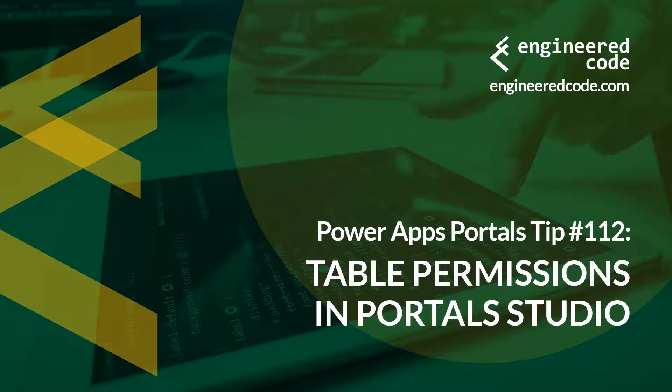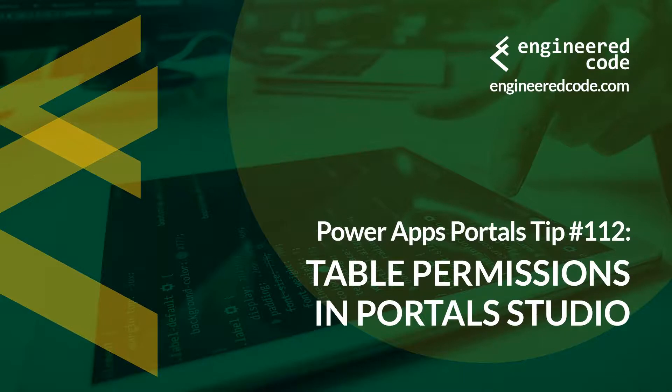Thanks for watching, and I hope you found the PowerApps portals tip number 112, on table permissions in Portal Studio, useful.